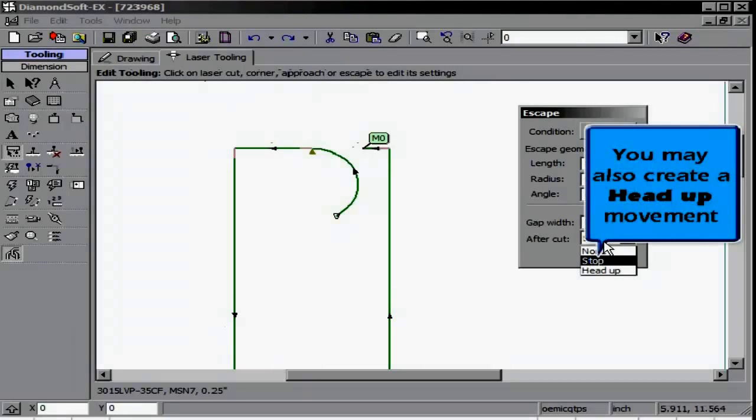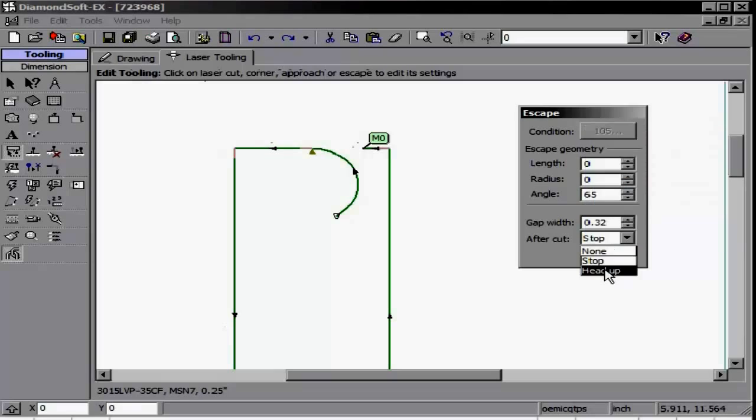Clicking on the laser cut yet again gets us back to the laser cut screen. You may also use the Delete Tooling option to delete tooling off of the screen.